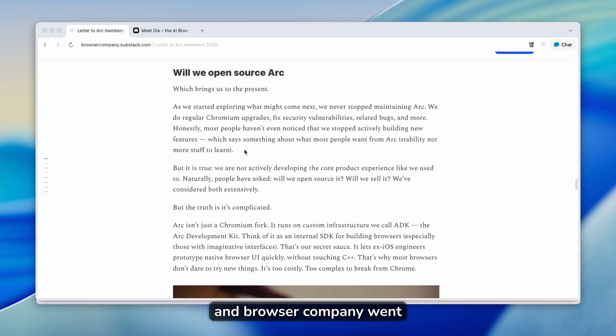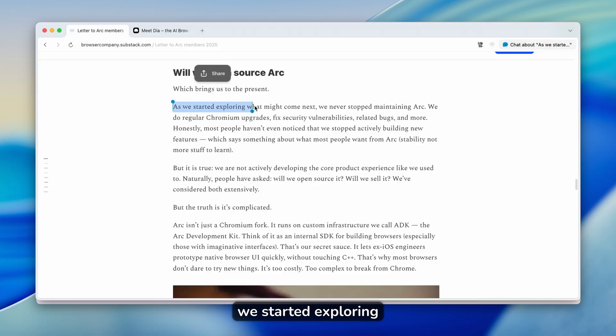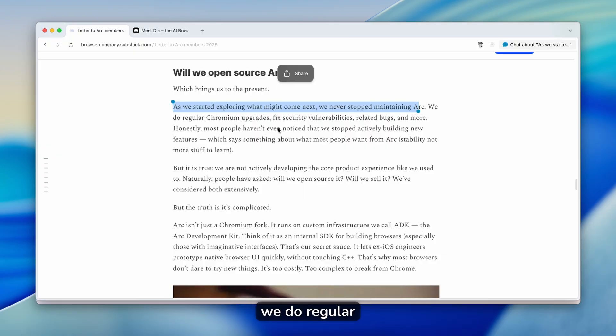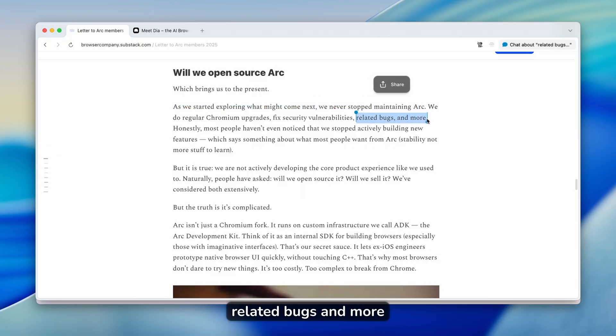And browser company went in depth on their blog post about this. They said that as we started exploring what might come next, we never stopped maintaining Arc. We do regular Chromium upgrades, fix security vulnerabilities, related bugs, and more.